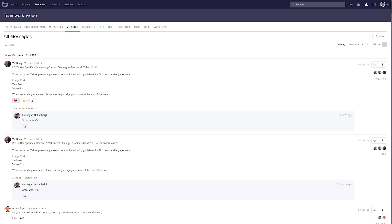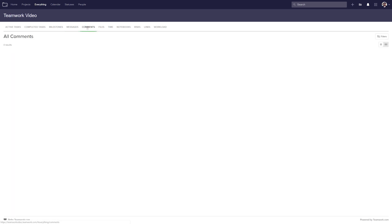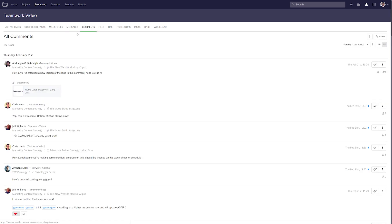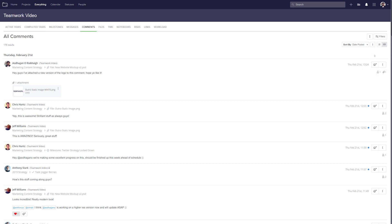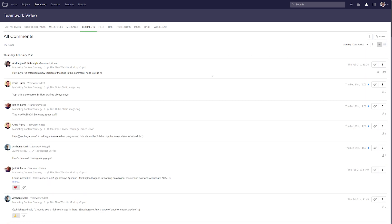Similar to viewing all messages, we can also view all comments. Here we can see who added the comment, the project, and where the comment is located — in this case it's on a file. We can add reactions, and if we select the options dropdown, we can quickly add a reply, edit the comment if it's one of our own, delete the comment, and copy the link. We can also change how we view these comments, reducing down to a list view.